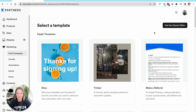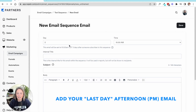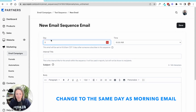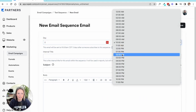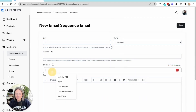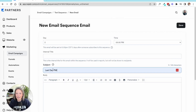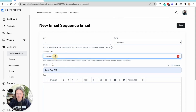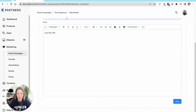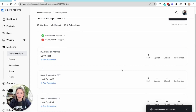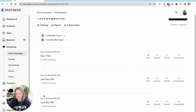Now we want to add our afternoon email. So later in the day, let's say your sale ends around 5 p.m. — we're going to change this to day two and click this to around 5 p.m. And then we're going to do 'last day p.m.' as the title. We would fill in your email information and save that. And now you have an email sequence that has both a morning email on the last day and an afternoon email.